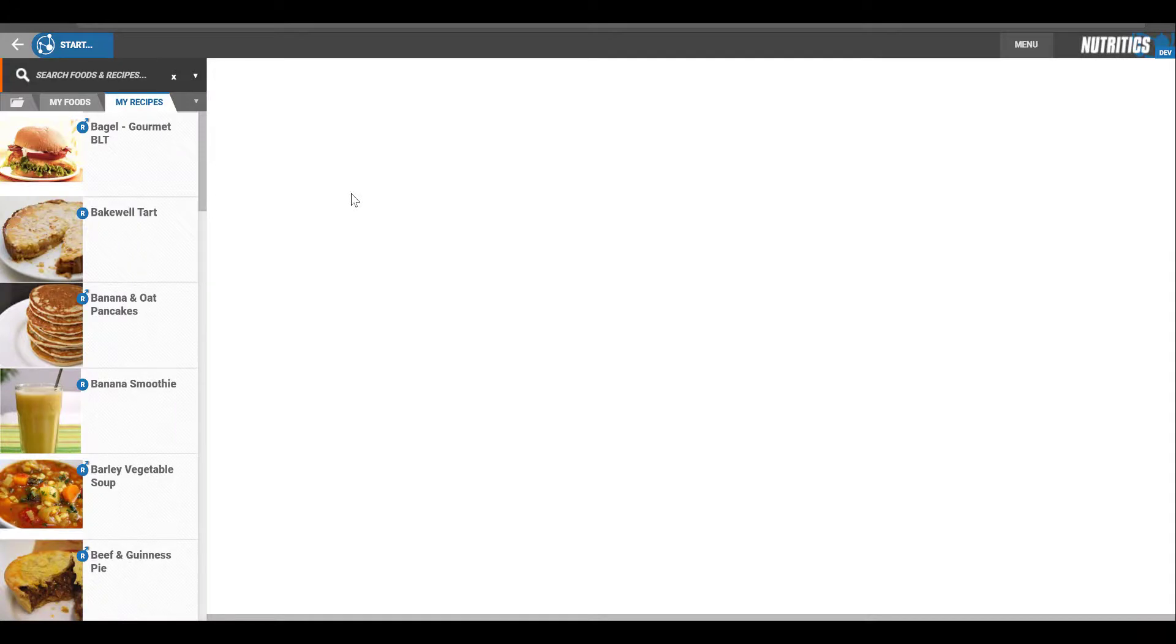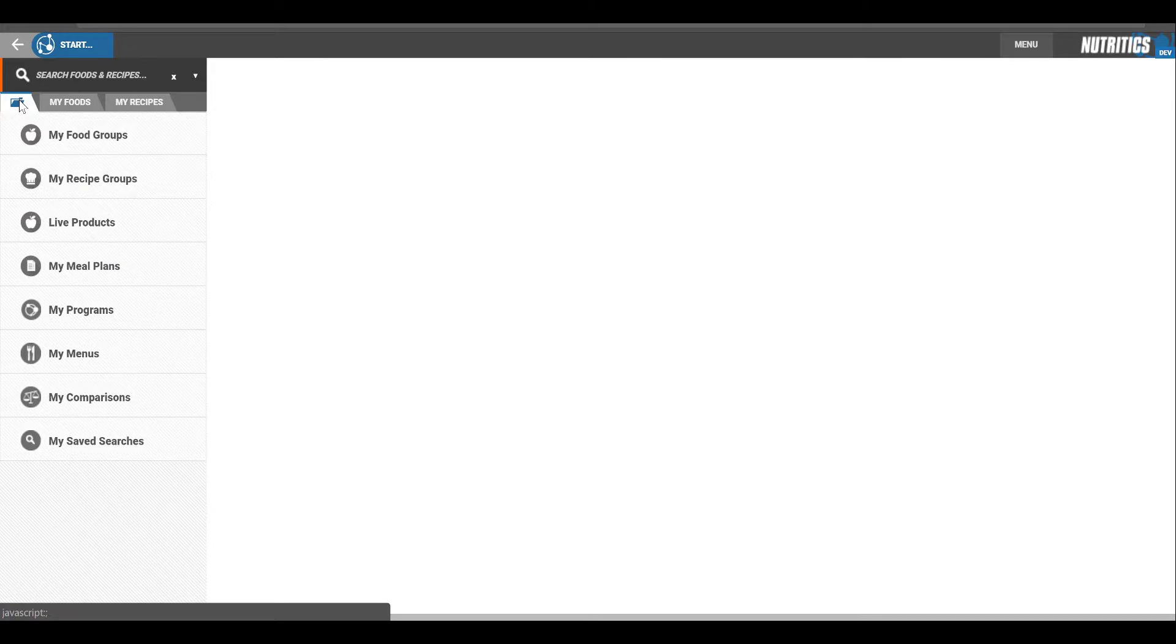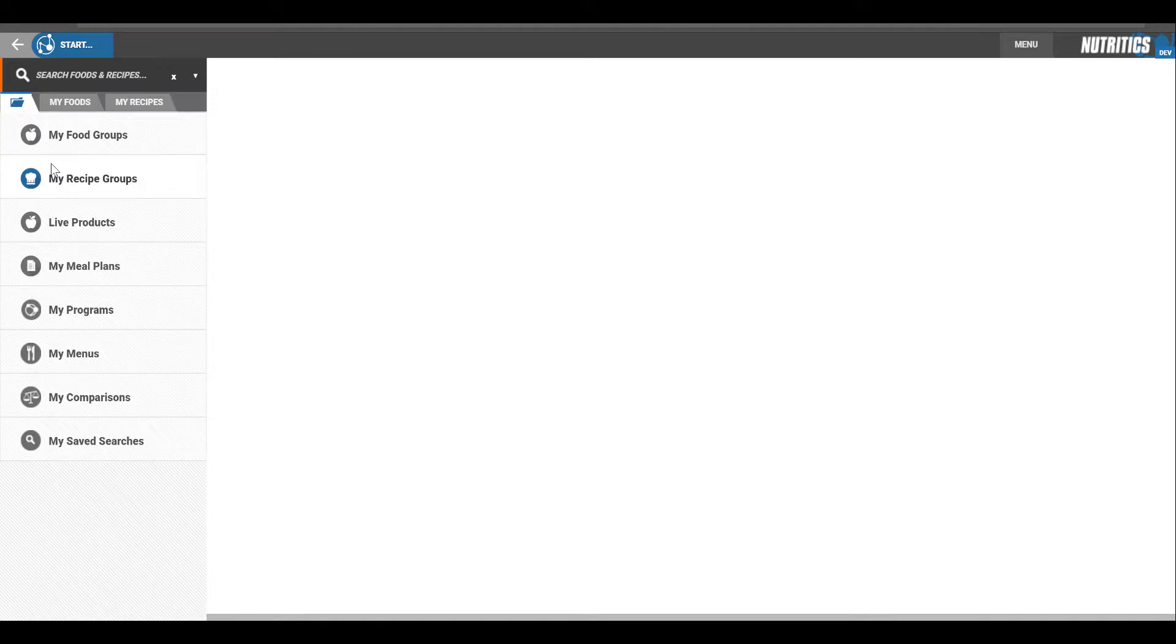The Nutritix Explorer is accessed from the folder icon below the food search box. It enables you to browse, organize and update your records quickly and build custom data tables for export.